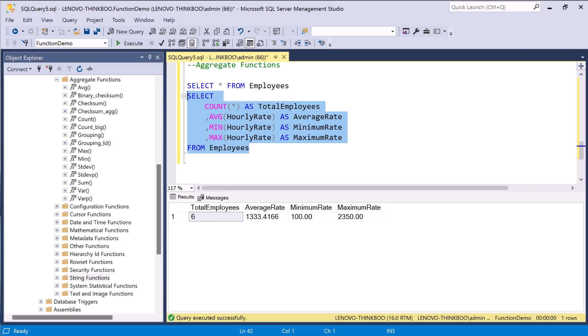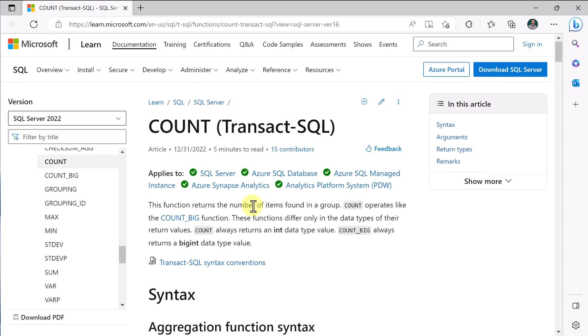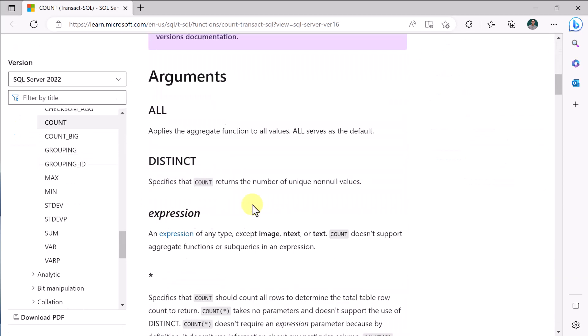There are so many built-in functions that you can use in SQL Server. And for this lesson, I can only show you some. For the complete list and discussion of all the built-in SQL Server functions, please check the Microsoft documentation. The link is provided in the description below.